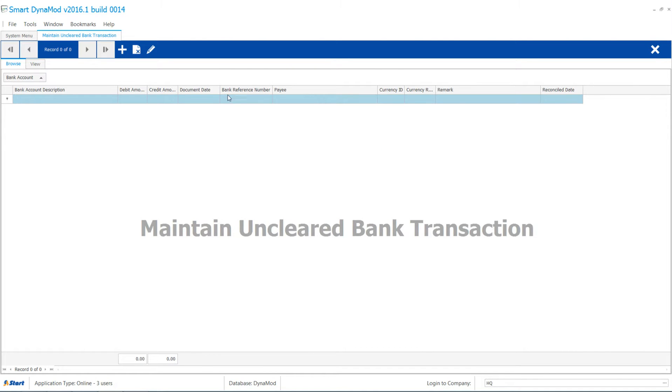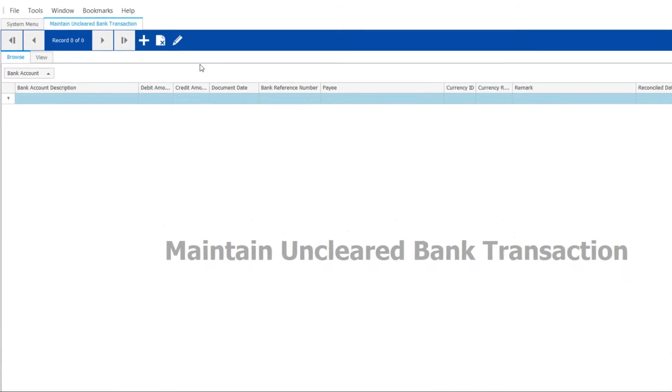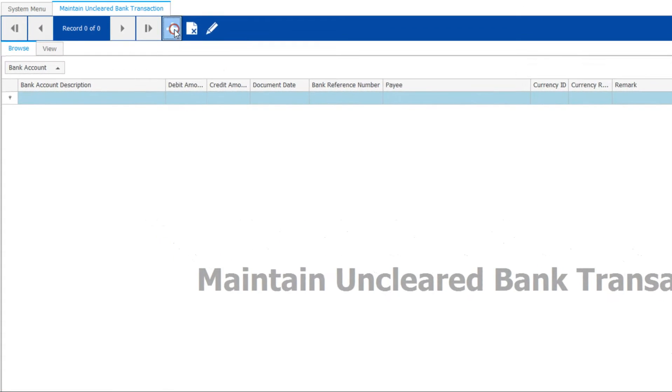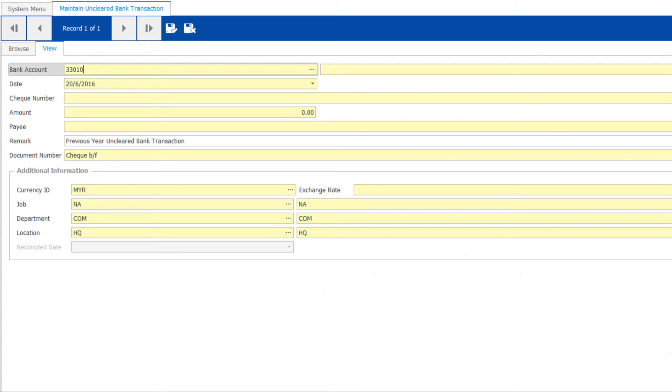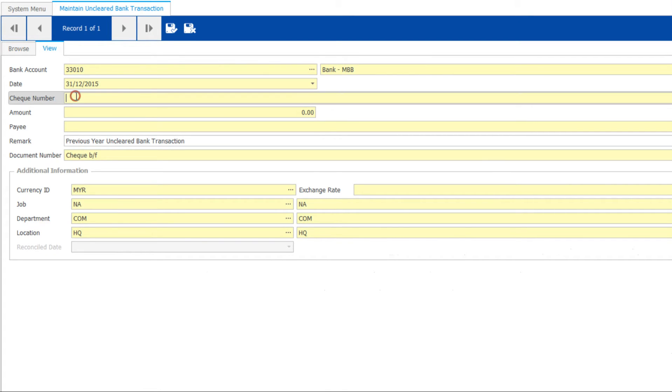Open Maintain Unclear Bank Transaction, click on Add, then enter the bank account number. Date should be one day prior to system start date. Enter the check details needed and amount.